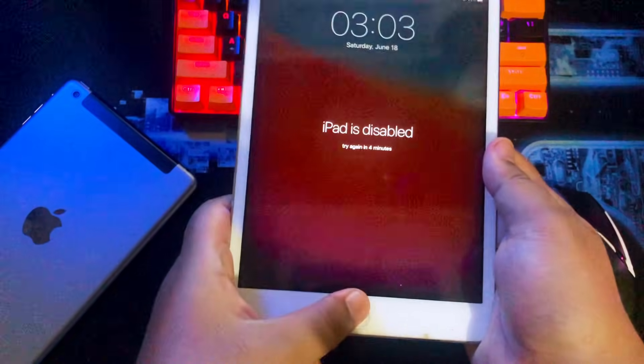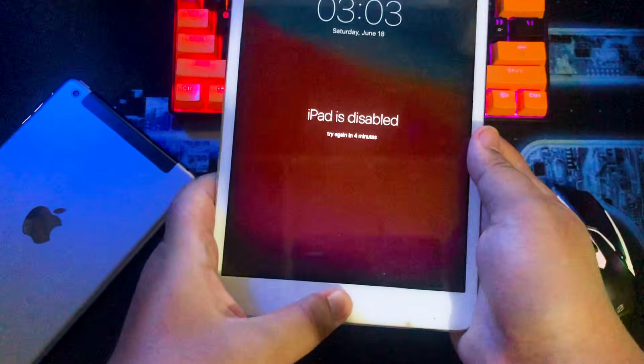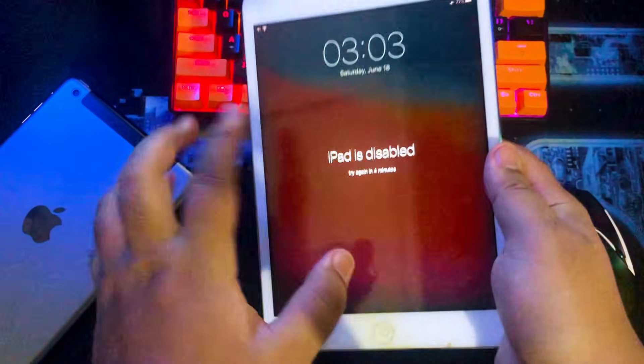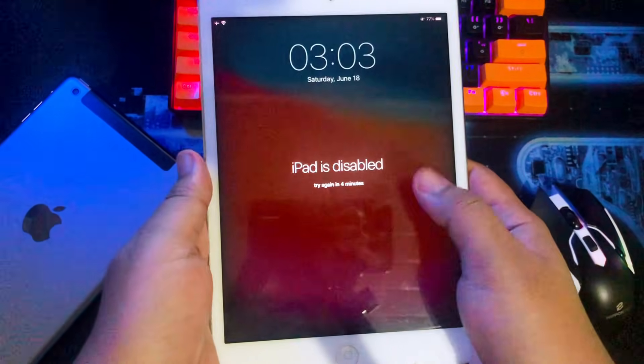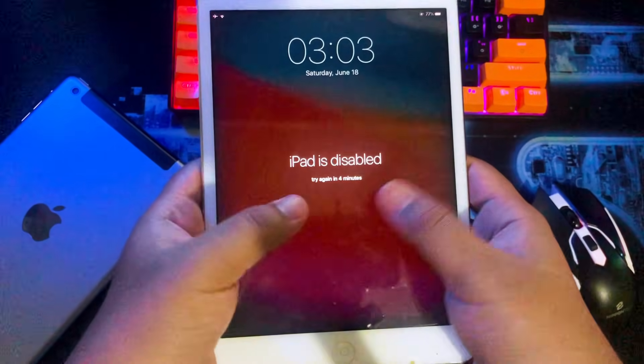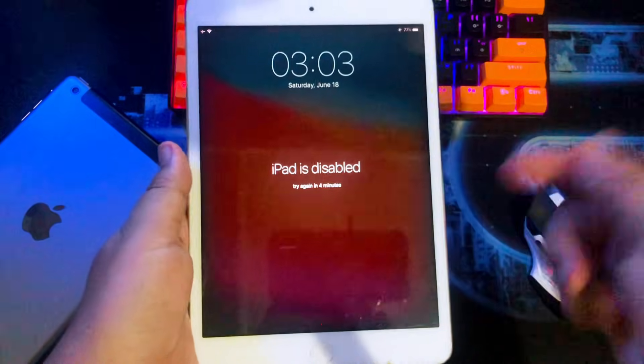Hi everyone, I hope you're having a good day today, and welcome back to our new video. Do you want to download apps on an old iPad 2, 3, 4, 5, and iPad Mini from the App Store?